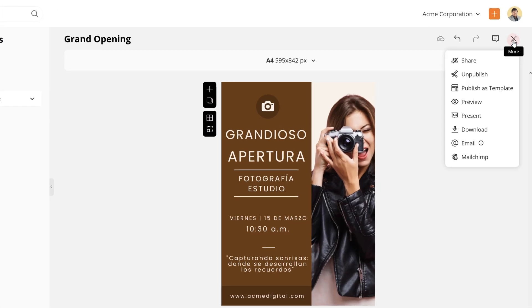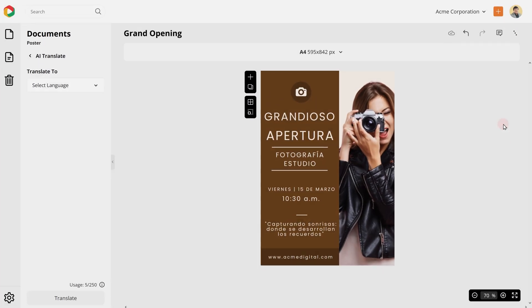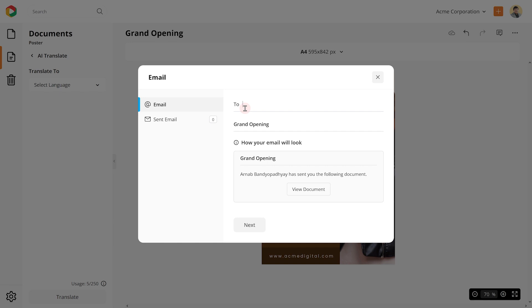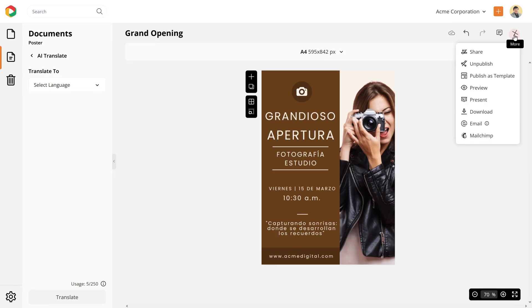Want to send this design via email? No problem. Add your recipients and send them from within DocHippo itself.